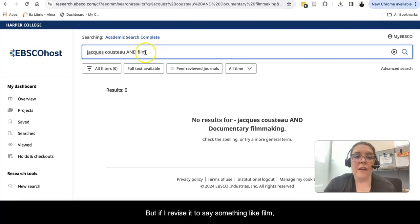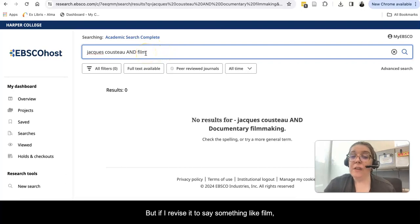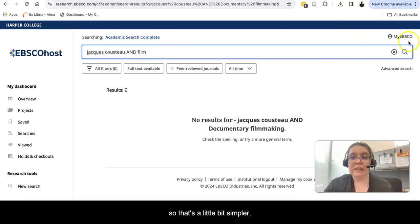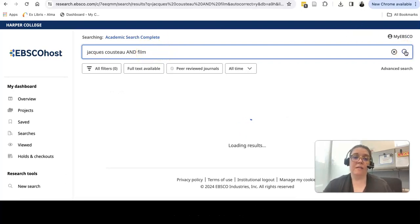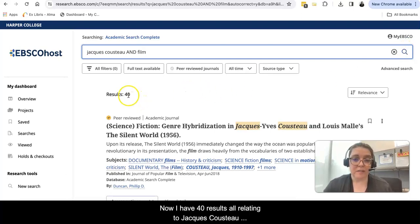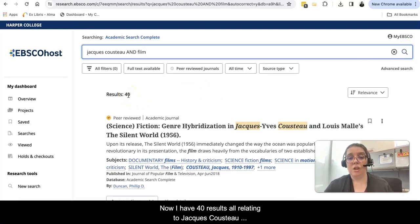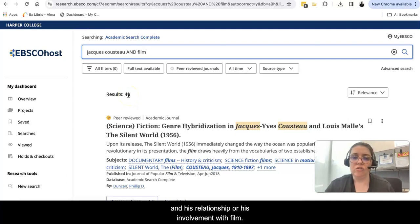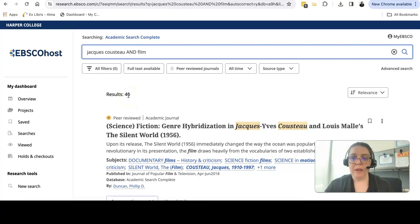Let's see what I can come up with now. Now I have 40 results, all relating to Jacques Cousteau and his relationship or his involvement with film.